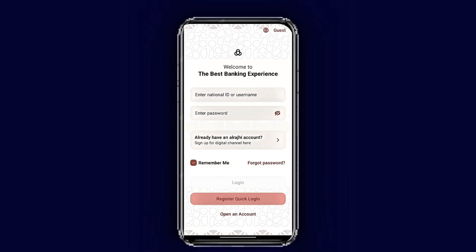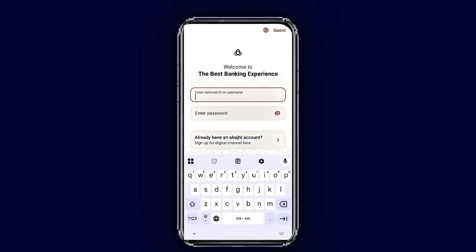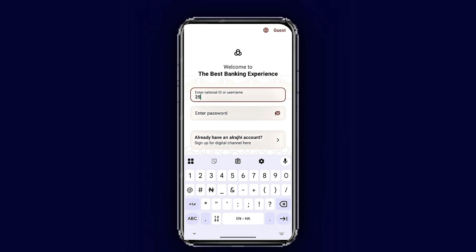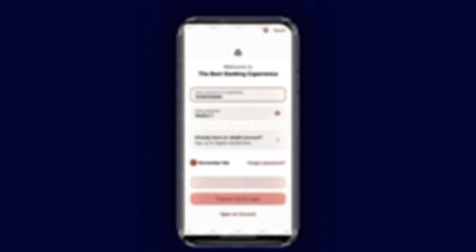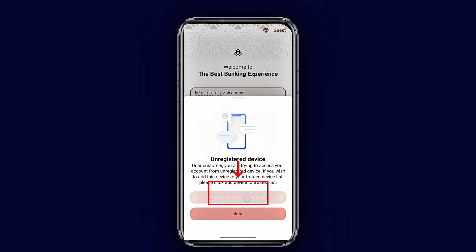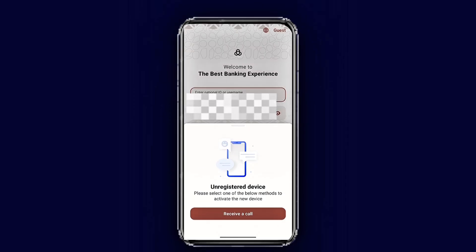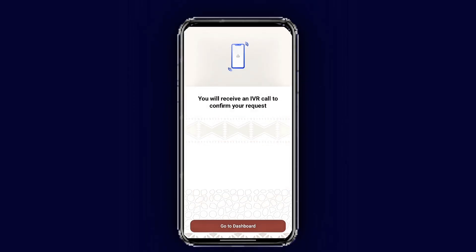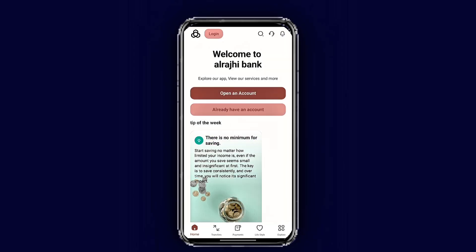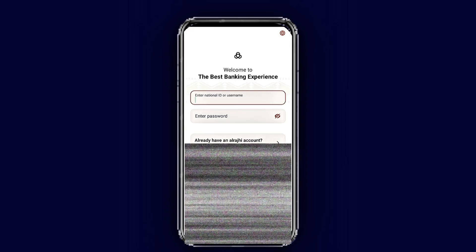After verification, open your Riyad Bank mobile app again. Enter your username or iqama number and the password you created, then tap 'Login.' The app will show a verification device prompt — tap 'Add Trusted Device' and receive another call from the bank. Once you verify the call, the bank will automatically take you back to the home screen. Tap 'Login' again.